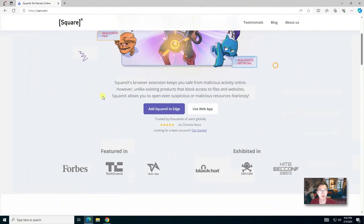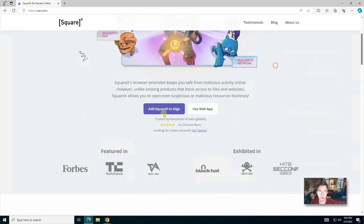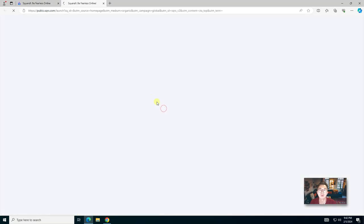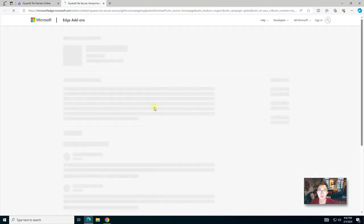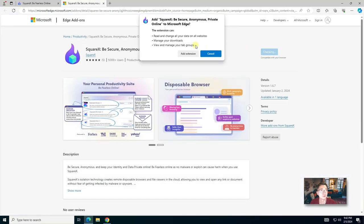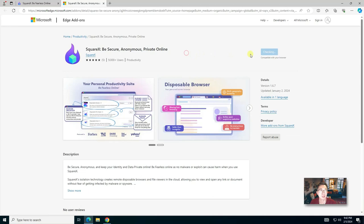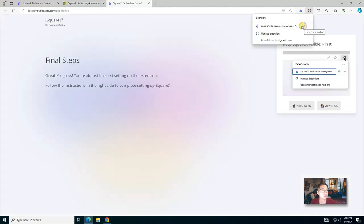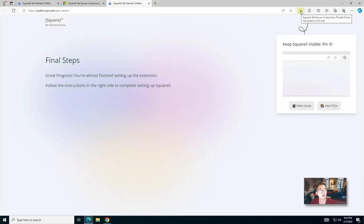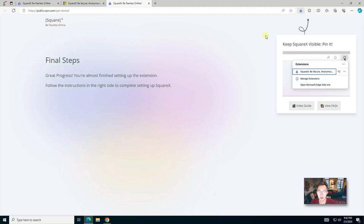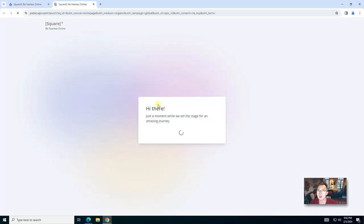So let's start to add SquareX to Edge and Chrome. Add extension, make it visible. Right away you see the icon on your browser plugin area. Same thing if you add it to Chrome.